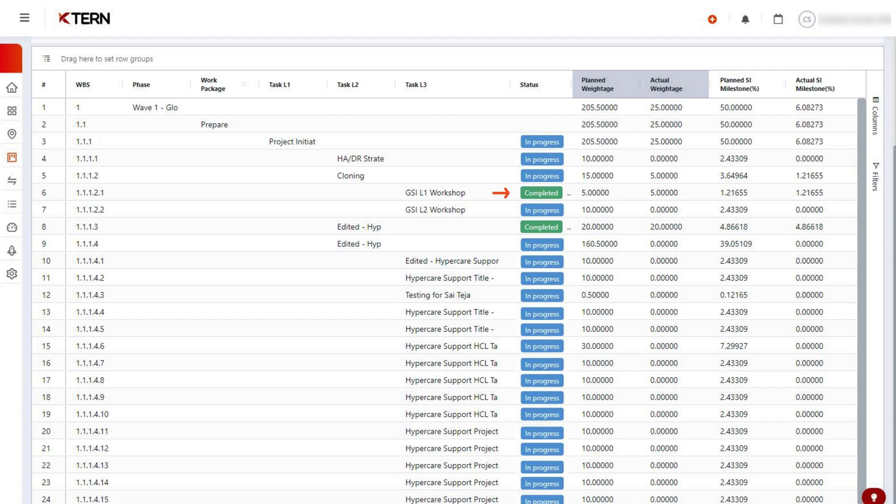When the status of a subtask is turned to complete or approved, the planned weightage will be reflected in the actual weightage, which will roll up to its parent task's actual weightage.